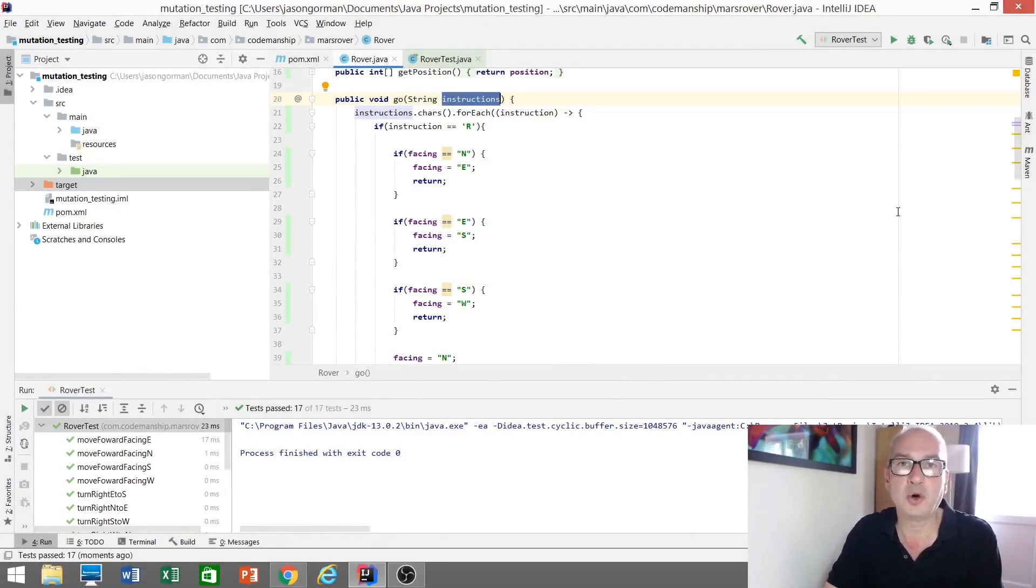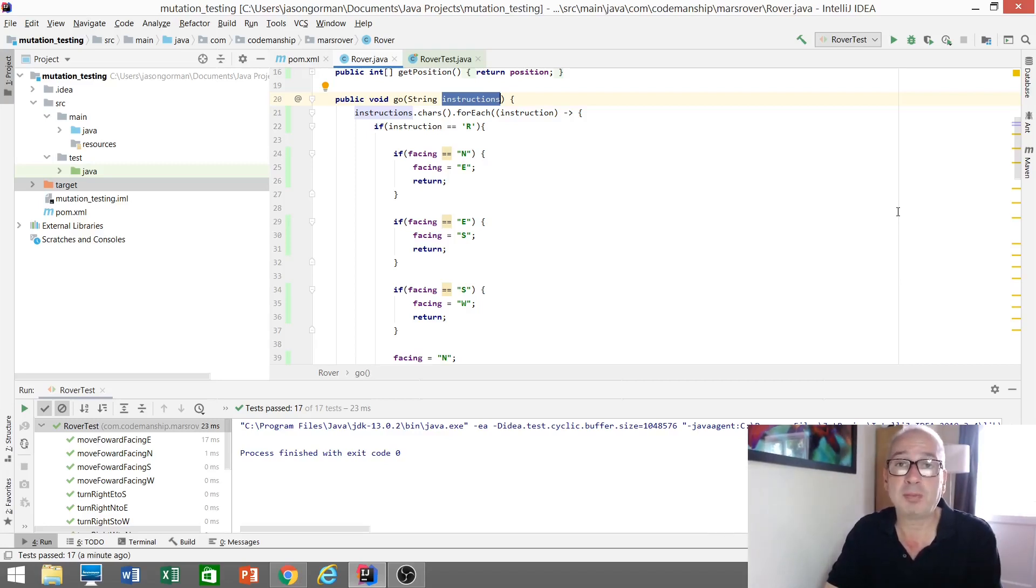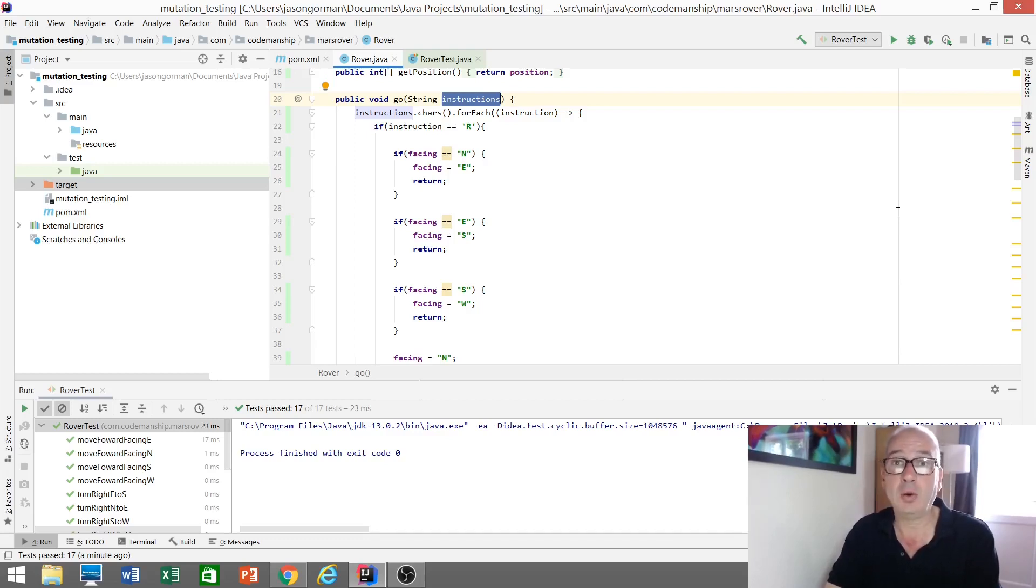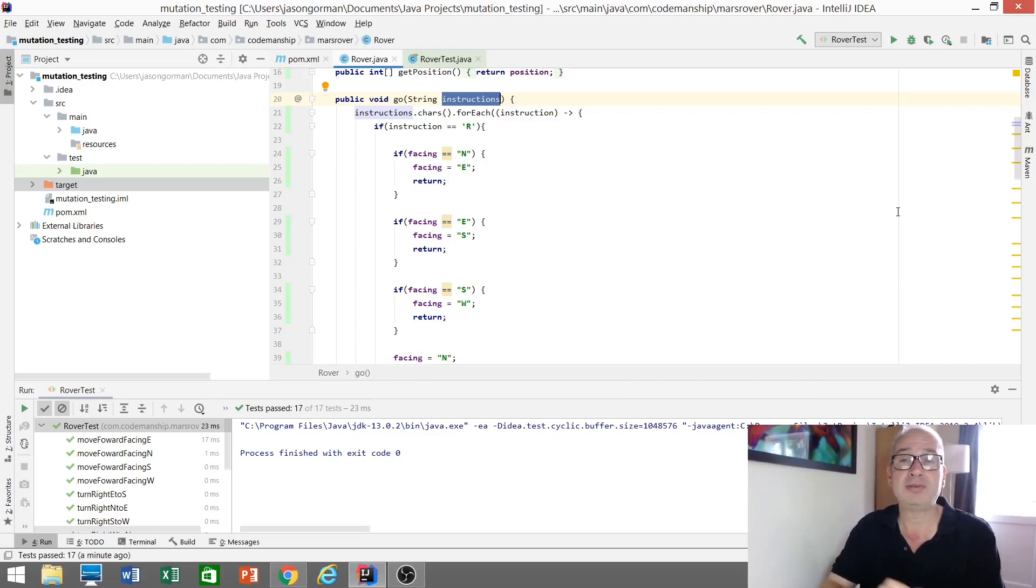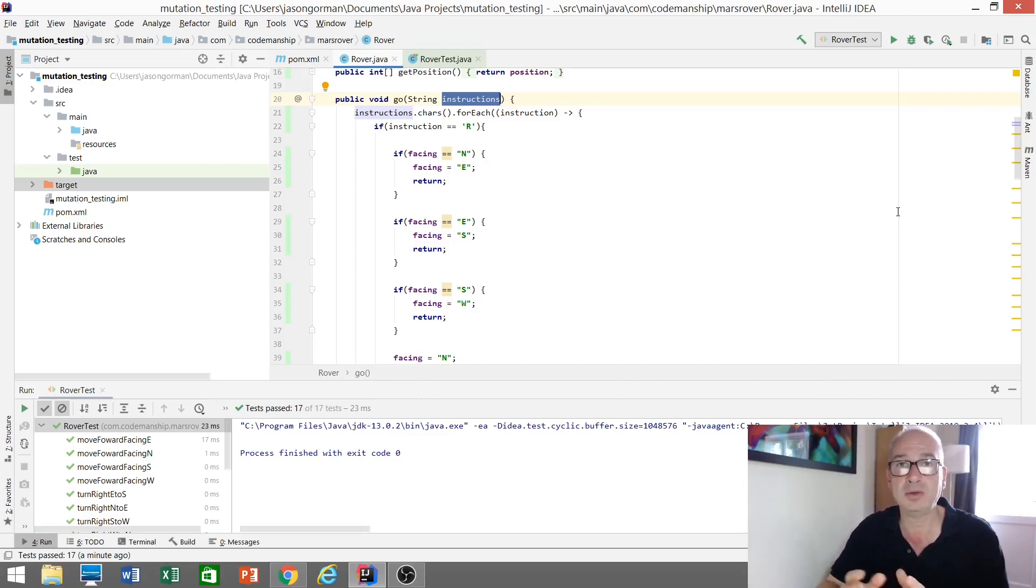Hi there, it's Jason Gorman from Codemanship with a video all about mutation testing in Java. Probably the easiest way for me to explain what mutation testing is, is to demonstrate it. So I've got a simple program here that represents a Mars rover that we can drive over the surface of Mars, an idealized grid of x-y coordinates that represent the surface.